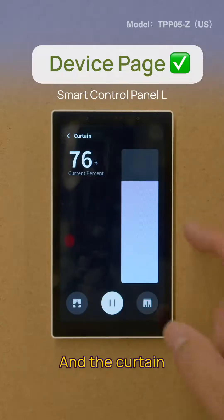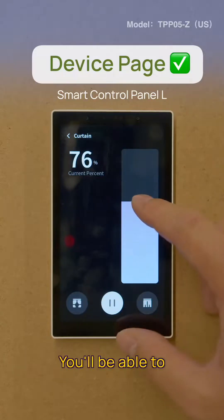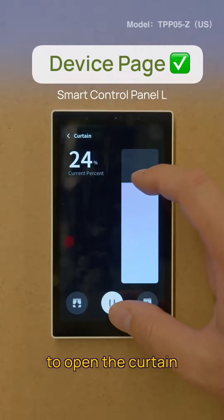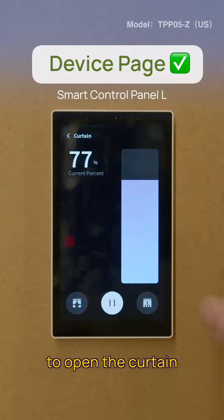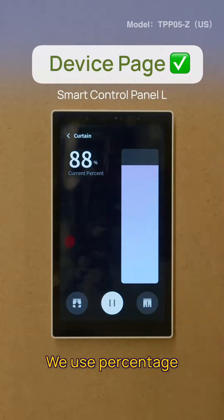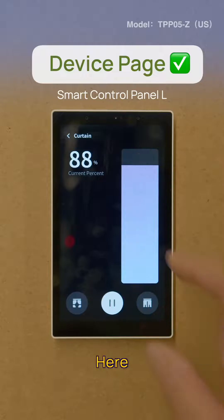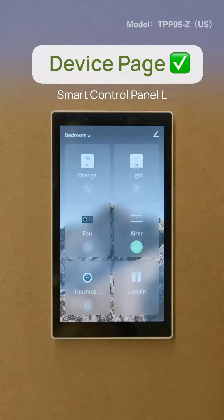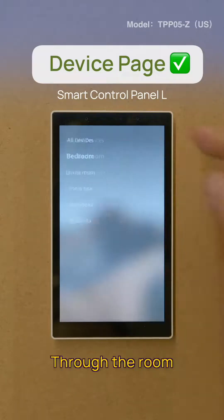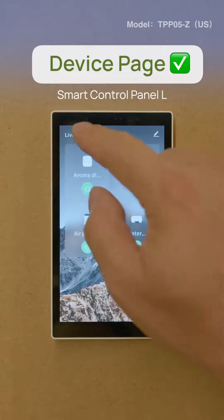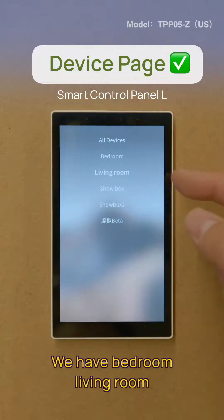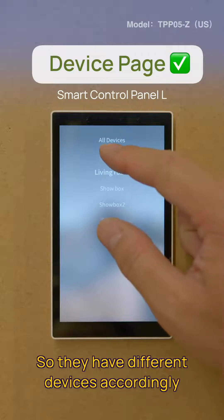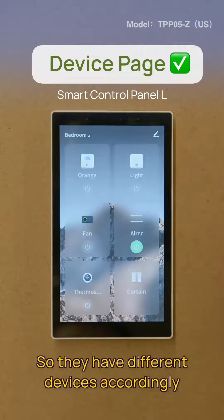And the curtain — you'll be able to adjust how wide you wish to open the curtain. We use percentage here. You'll also be able to check through the room; we have bedroom and living room, so they have different devices accordingly.